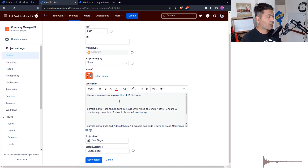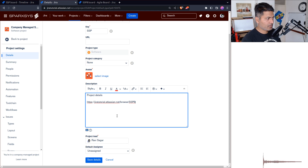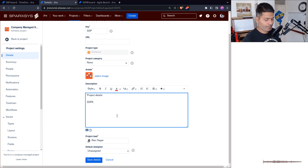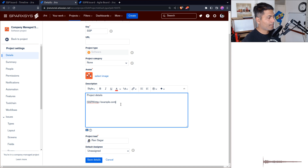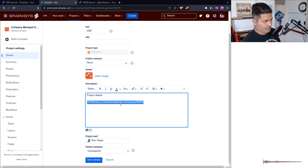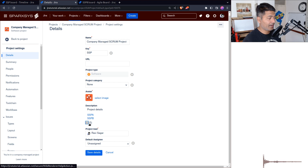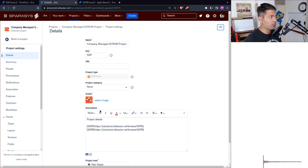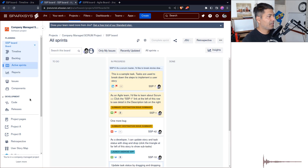You can also go to Project Settings, then Details, and add a link there in the project description. When you create a link — for example, using the format like 'FSPA' — you can paste the link in there. This project description is definitely helpful, and you can see these links nicely displayed. I'll show you how this is useful — if someone lands on the project, they may see this information.